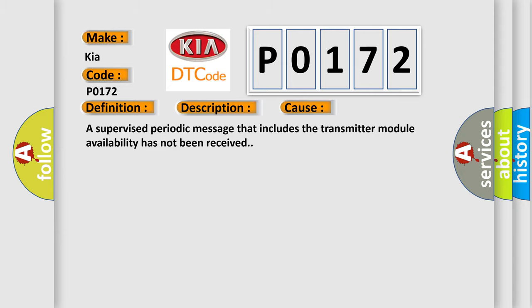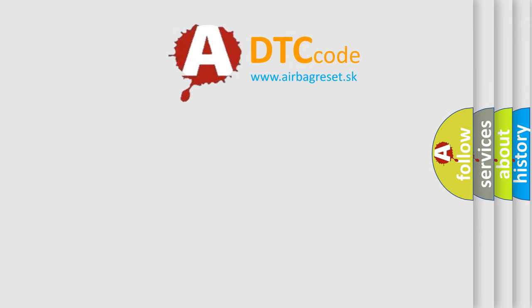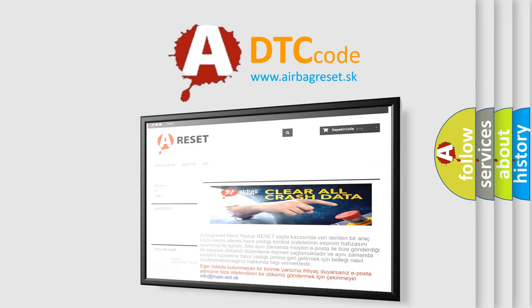The Airbag Reset website aims to provide information in 52 languages. Thank you for your attention and support.